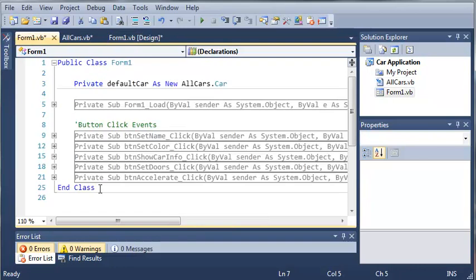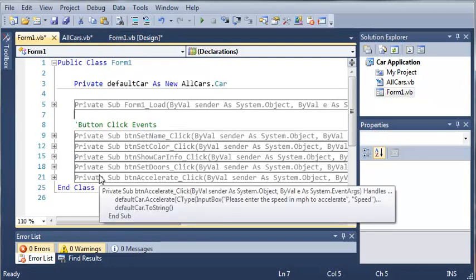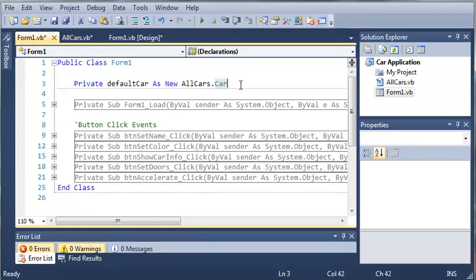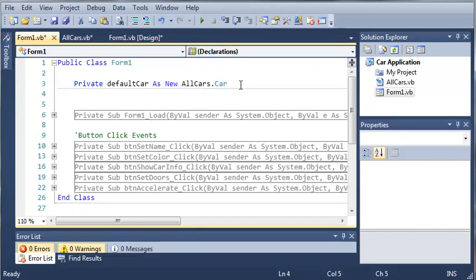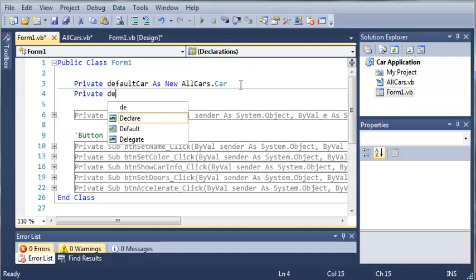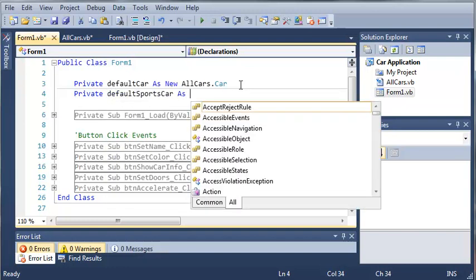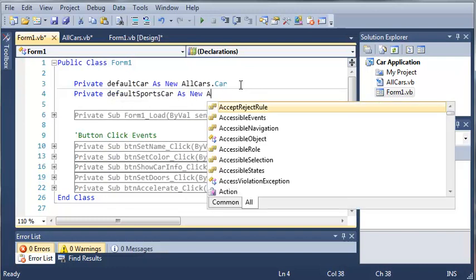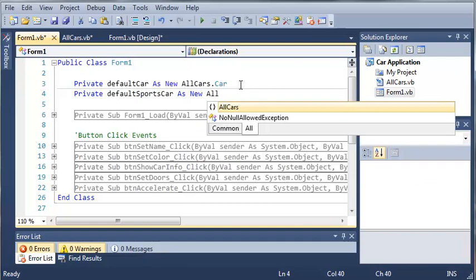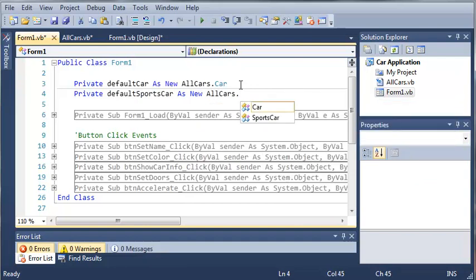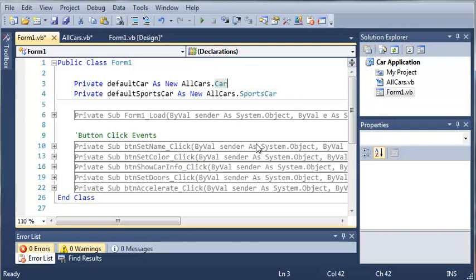Now we'll come back here to form1.vb, and we will create a sports car object. So we'll do private defaultsportscar as new, and then we'll use the namespace allcars.sportscar. Okay, so now we have our sports car.